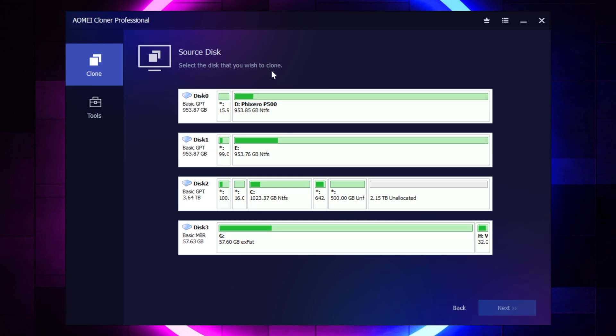So you can just pick any drive, if you have more than one drive, or if you only have one, then you're going to select the drive that you wish to clone. And then from there, it's going to ask you to go ahead and select your Destination Disk.